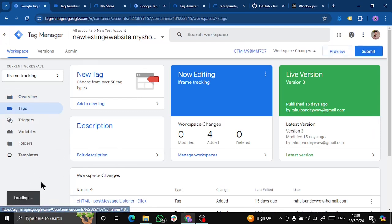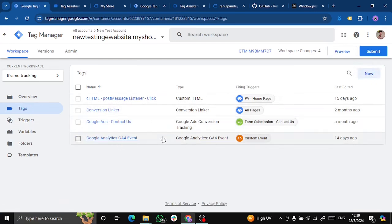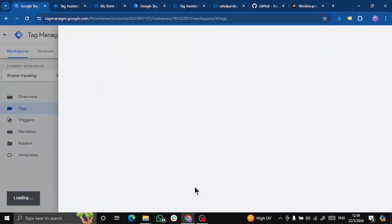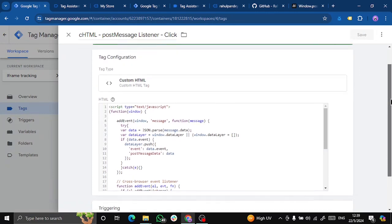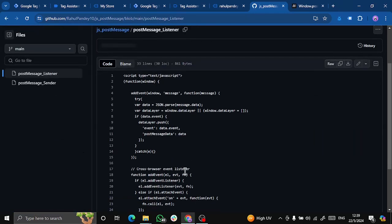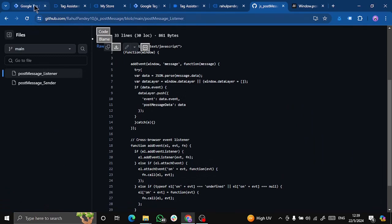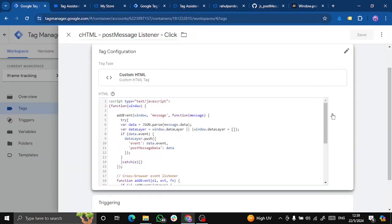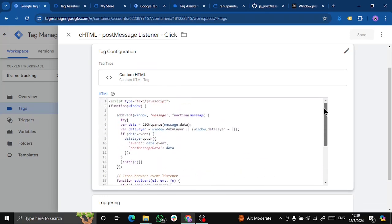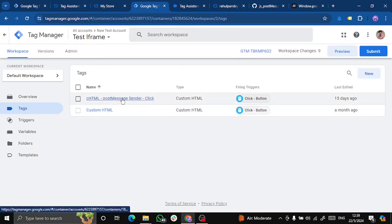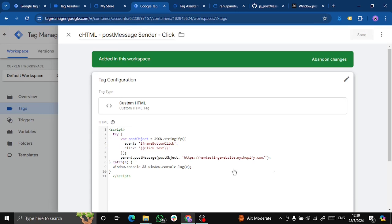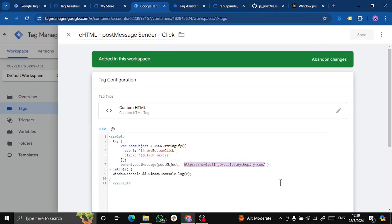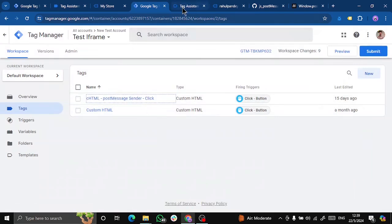So regarding the implementation in the parent page, you can see that I haven't created many tags. It's just one tag that I've done, which is a post message listener, which I've already created for you in my GitHub. You can just click on this and copy the code from here. What you need to change over here is almost nothing. You just have to make some changes in the iframe GTM - you have to add the specific event name that you want to pass, the parameters, and the parent website URL. Let's test it out how it works.